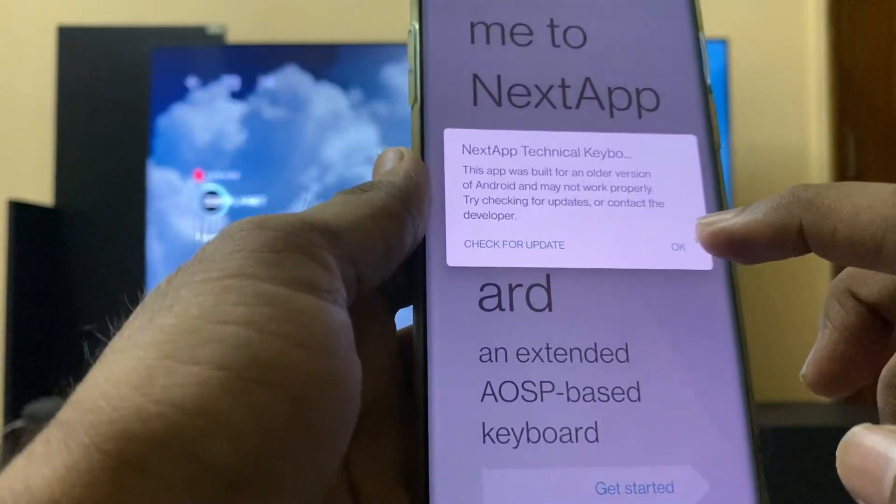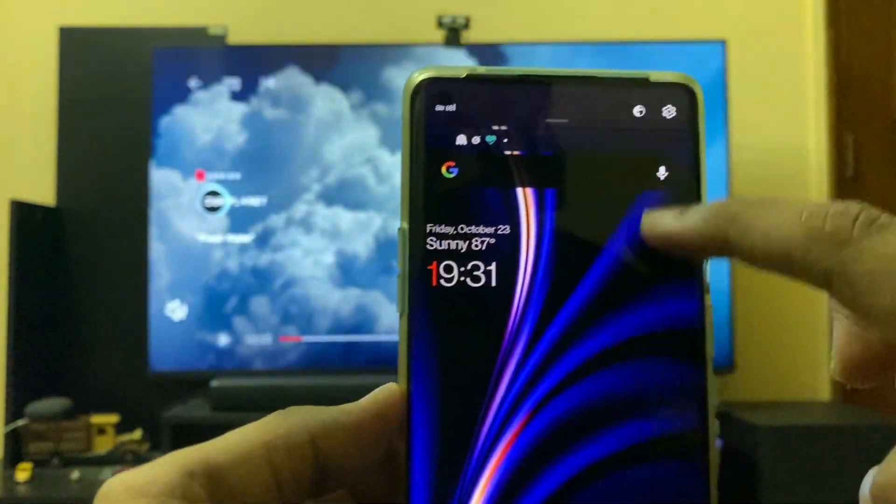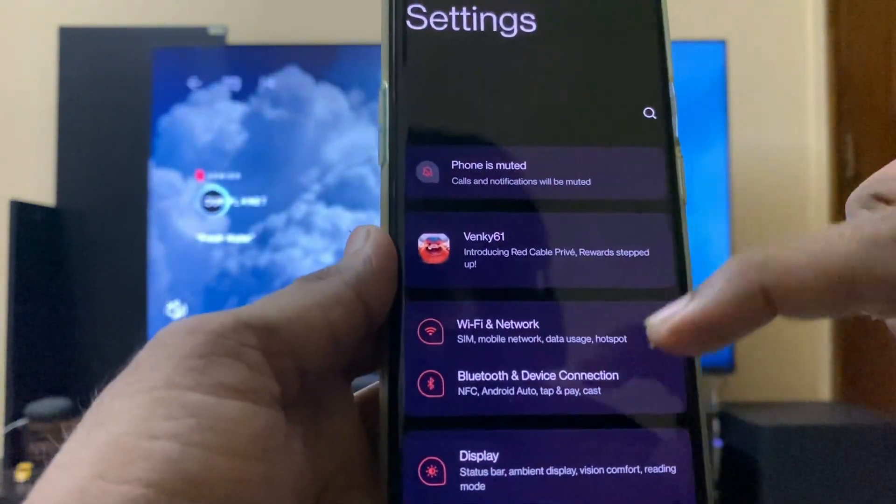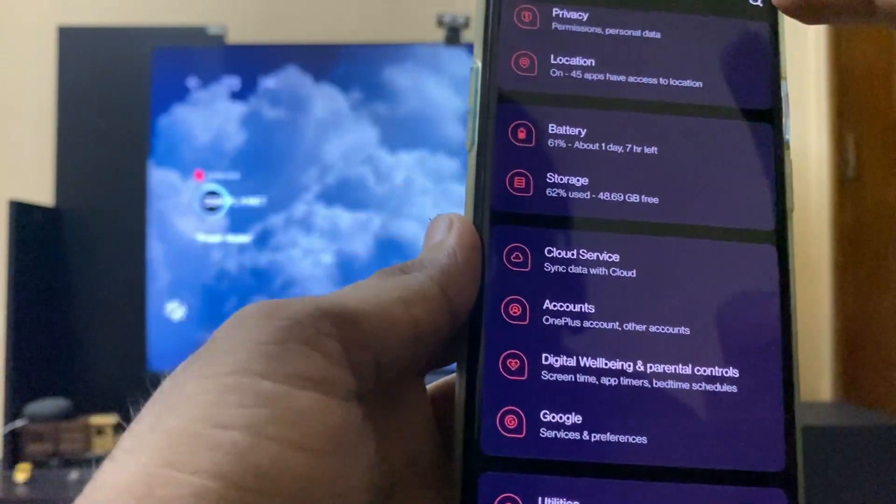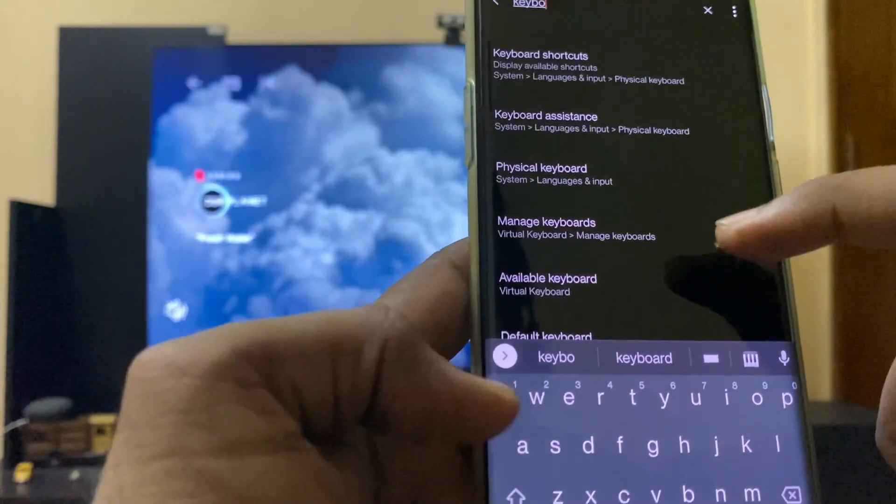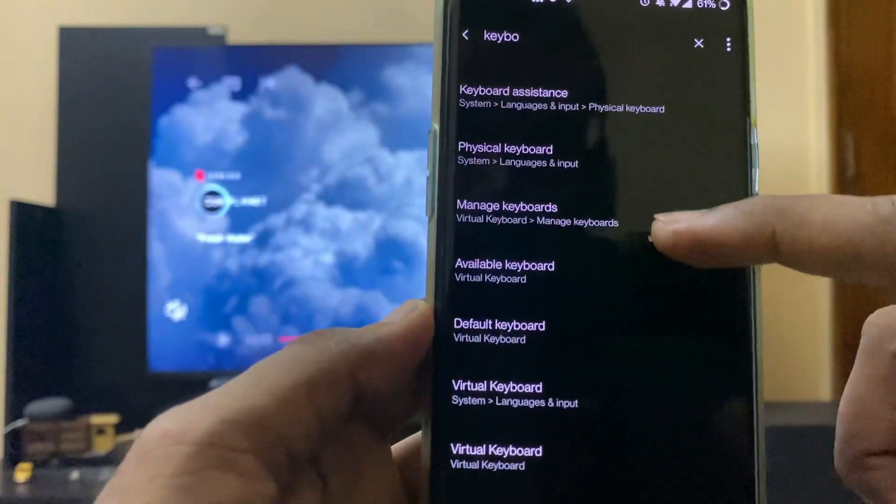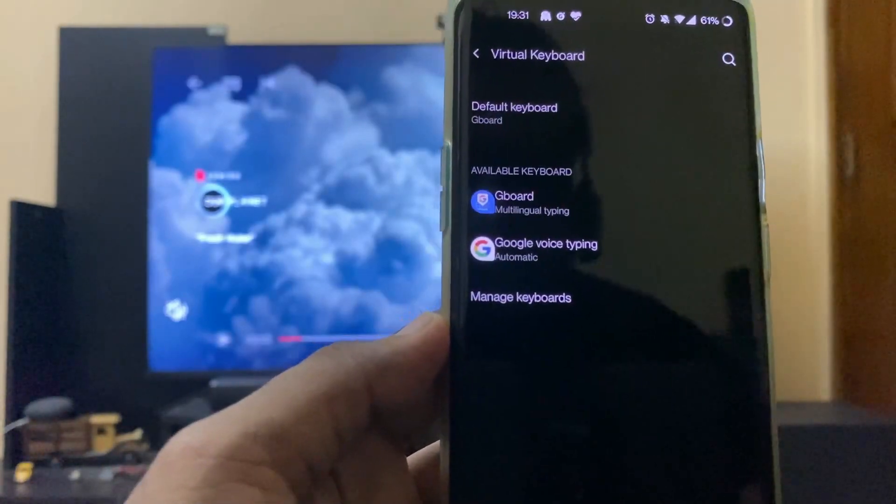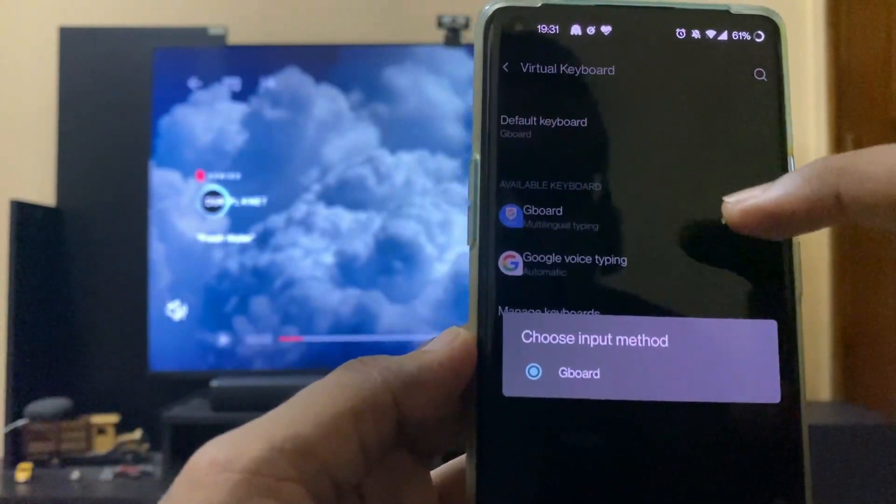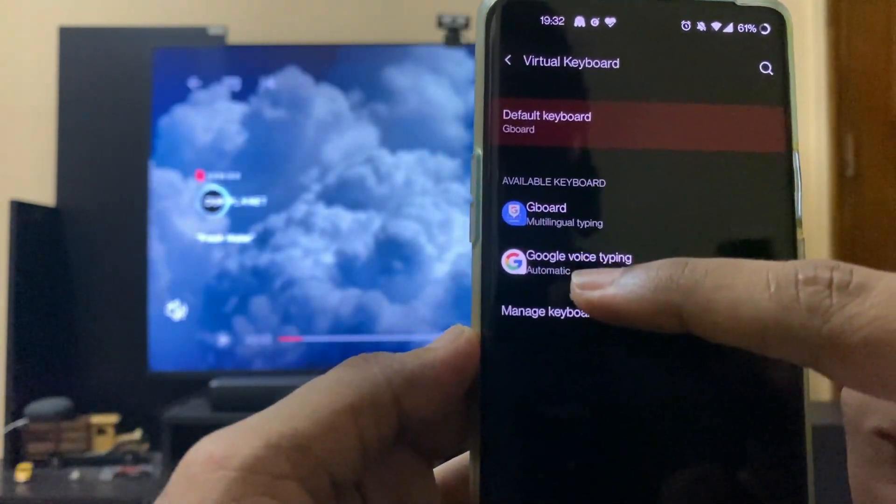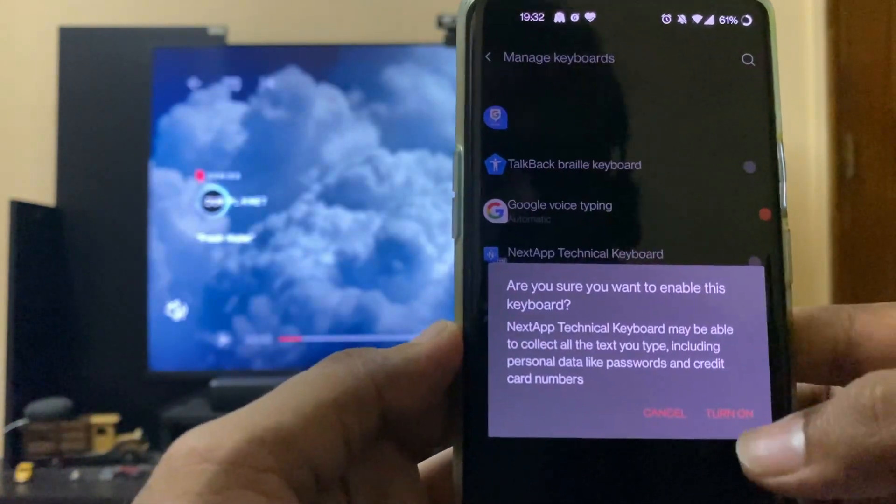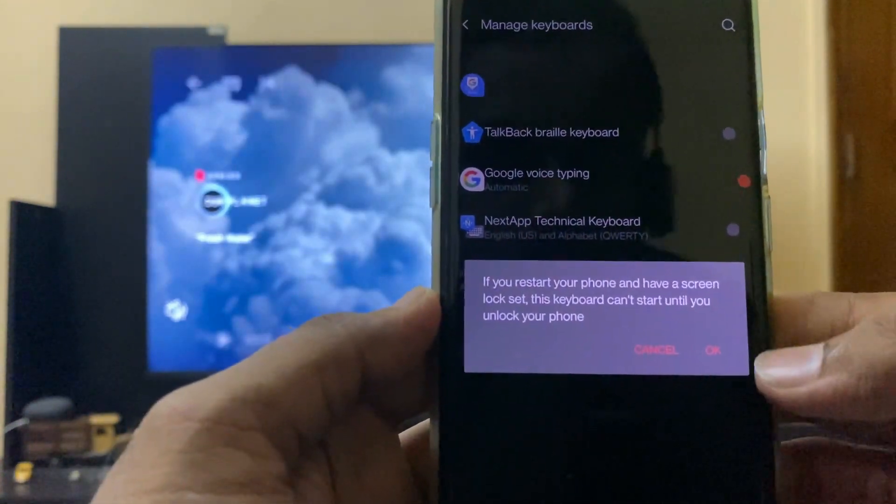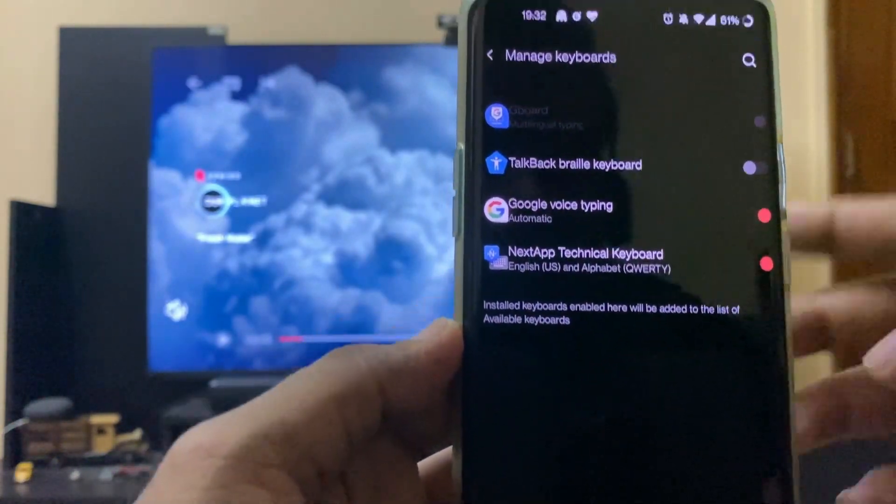Now we'll go into Settings. What you'll do is search for keyboard in the settings. You can see the keyboard settings on the phone. The default keyboard is Google Board. Here we can select Manage Keyboards and toggle on Next App. Turn it on. It is turned on.